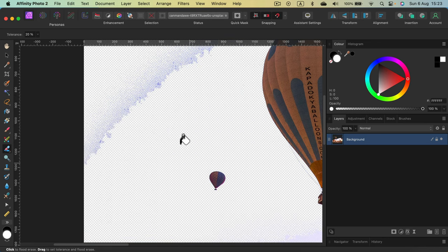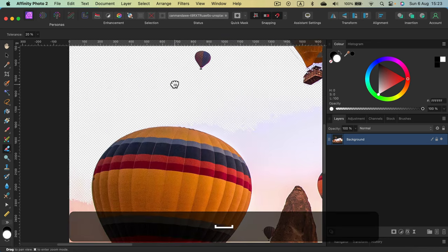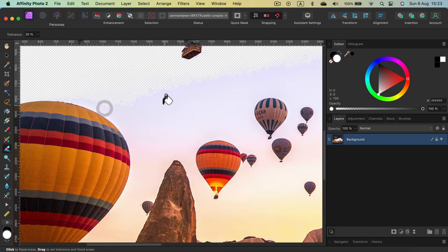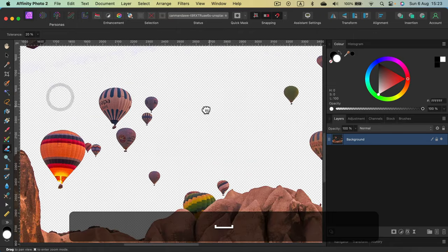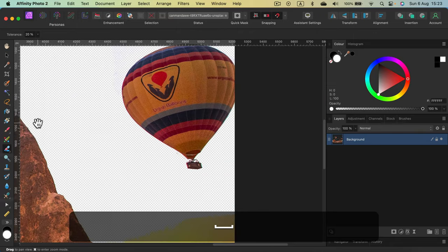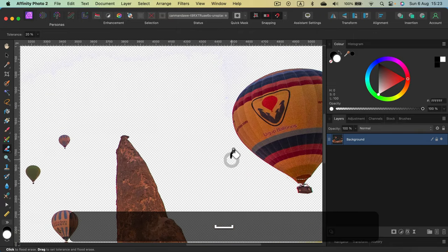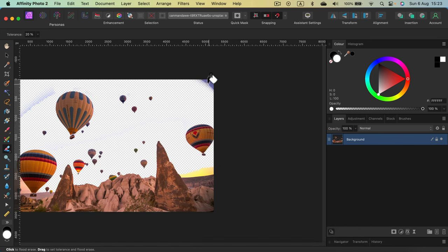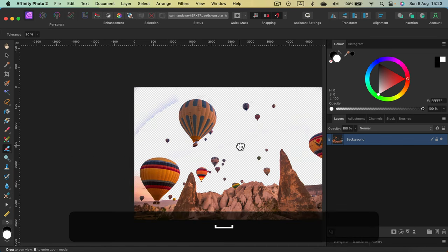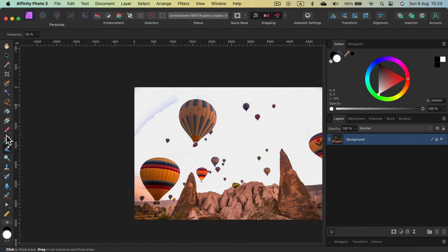Take a look. The balloon is still here. And we erase the whole sky without a single selection. Take a look. Just by using eraser tools.